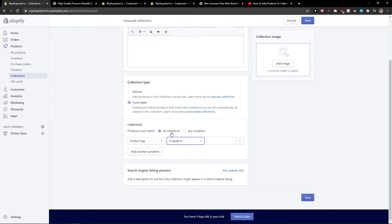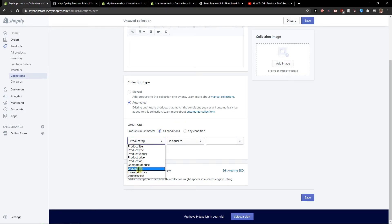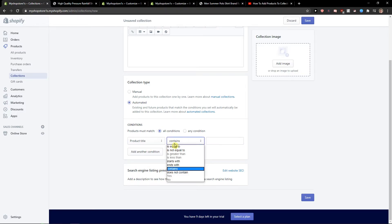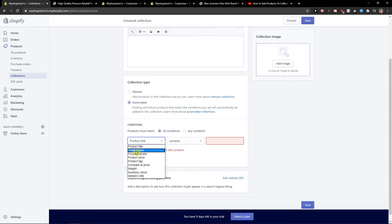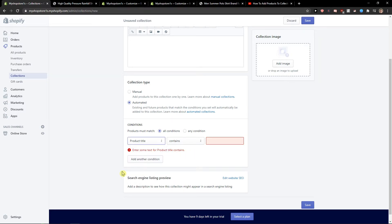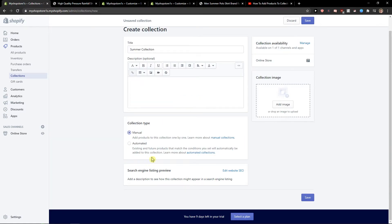We have the conditions here. If the compare product title contains summer, I can just add it straight away. It's really simple, or manual one by one, or automated, it's up to you. So when I'm going to click save...